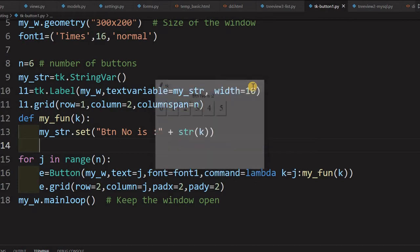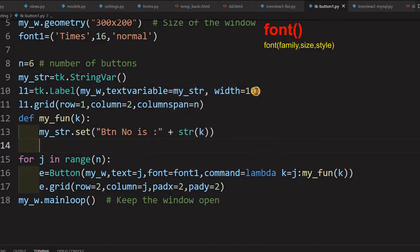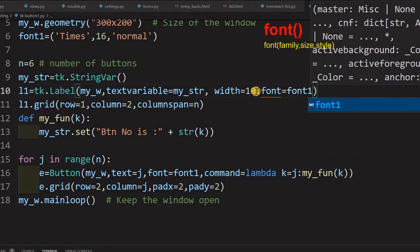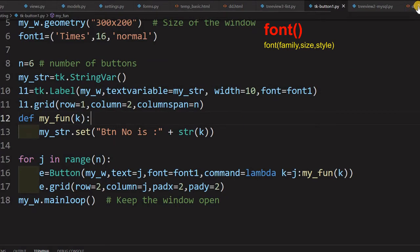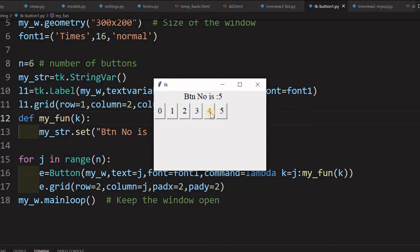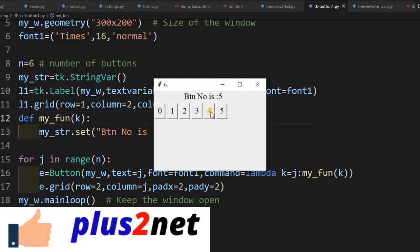Let me increase the font on the label a bit by setting font equal to font1 — the same font we declared earlier. Now it displays at a larger size: clicking button 2, button 1, button 0 — whichever we click, the value of k is transferred and that number is displayed.